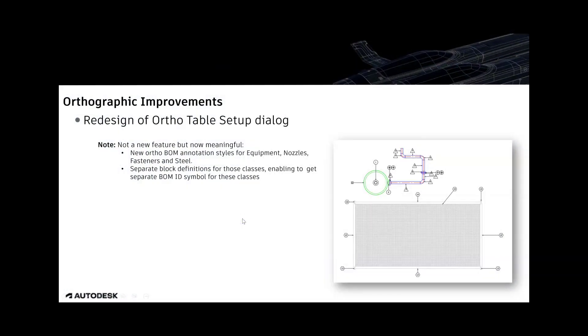Some more information about the new auto table setup. It is not a new functionality, but it is now meaningful. Now, you are able to use new auto annotation styles for equipment, steels, nozzles and fasteners. For each of them, you are able to create separate block definitions for those classes. This enables you to get separate BOM ID symbols in the auto graphic drawings.